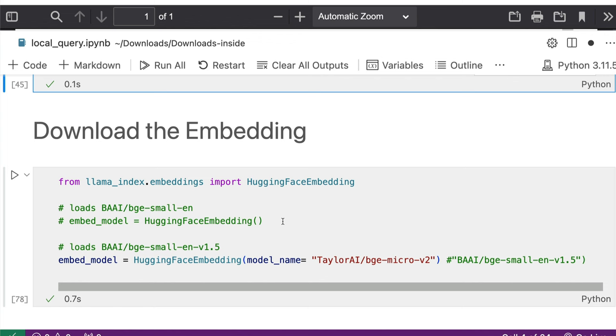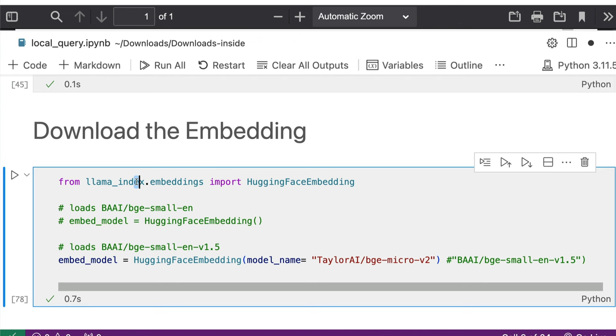So typically people use OpenAI embedding, but because we have taken a pledge in this video to use completely offline solutions, nothing OpenAI related, here we're going to use llama_index.embeddings import HuggingFaceEmbedding. So this lets you download any embedding that is hosted on HuggingFace's model hub.